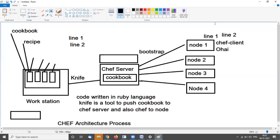I will share the document with you so you can read for more understanding.